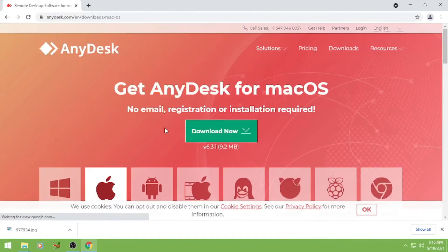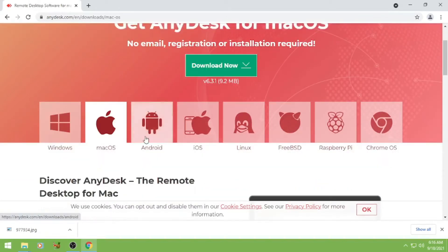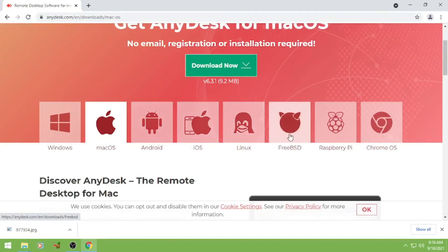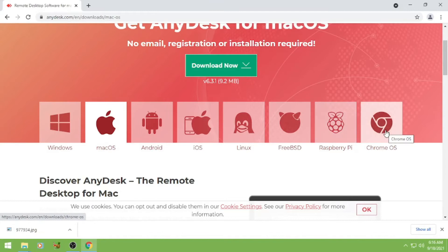Mac, Android, iOS, Linux, FreeBSD, Raspberry Pi and Chrome OS.